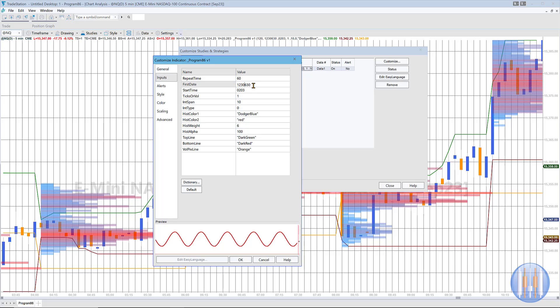The first date format is the number of years since 1900 and then the month — in other words, 06 for June — and then the day in the month, 30. And then we have the start time.